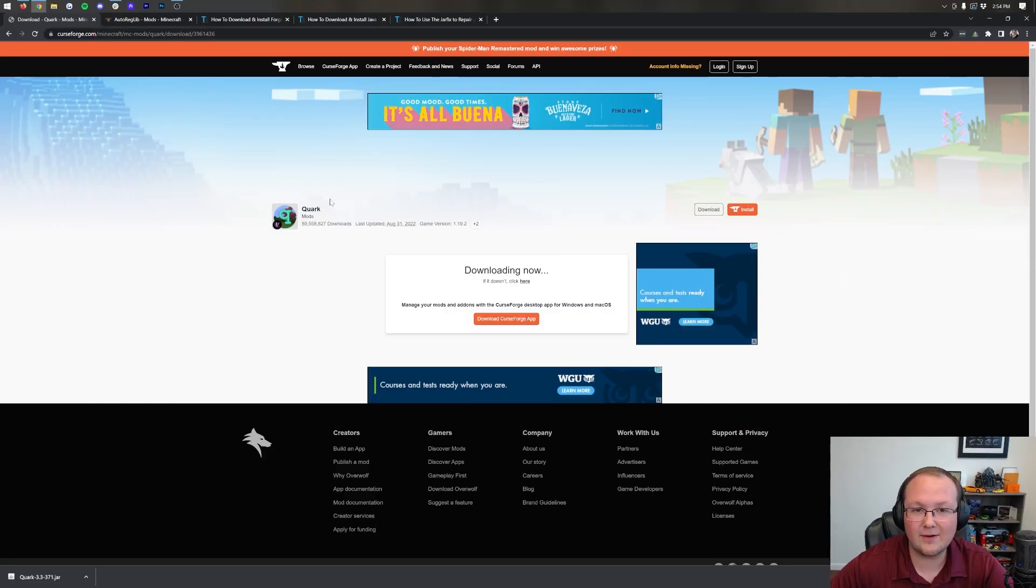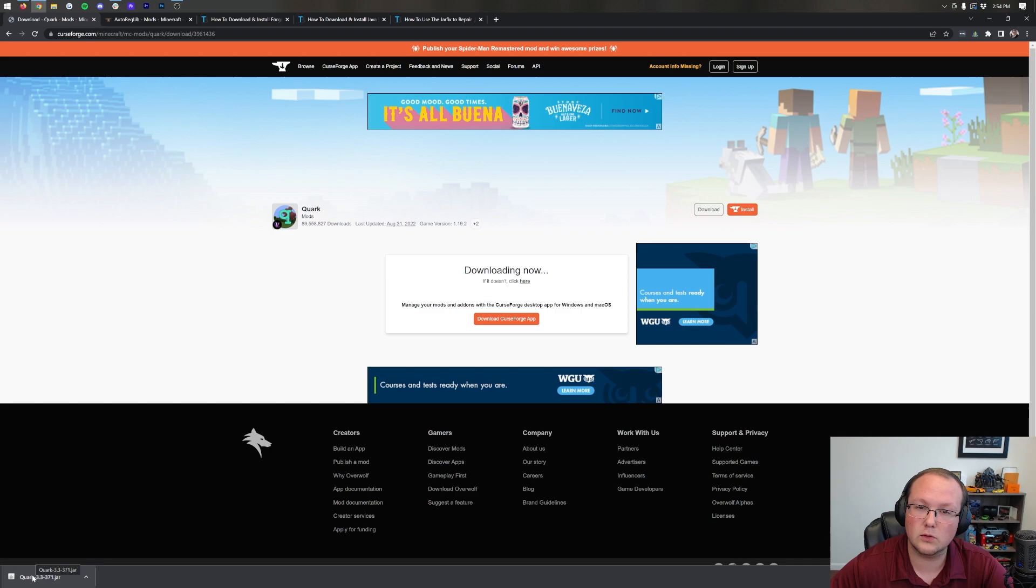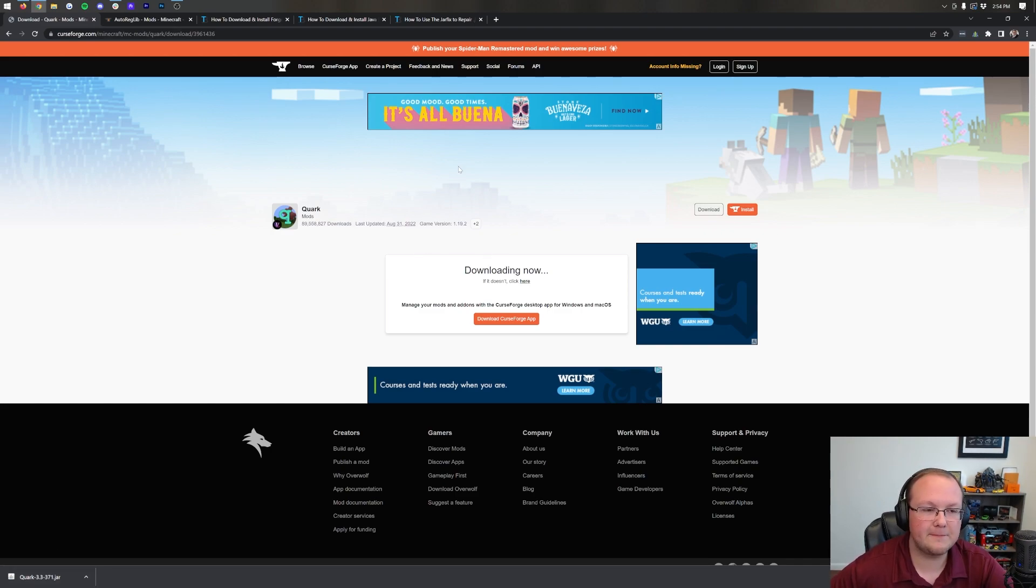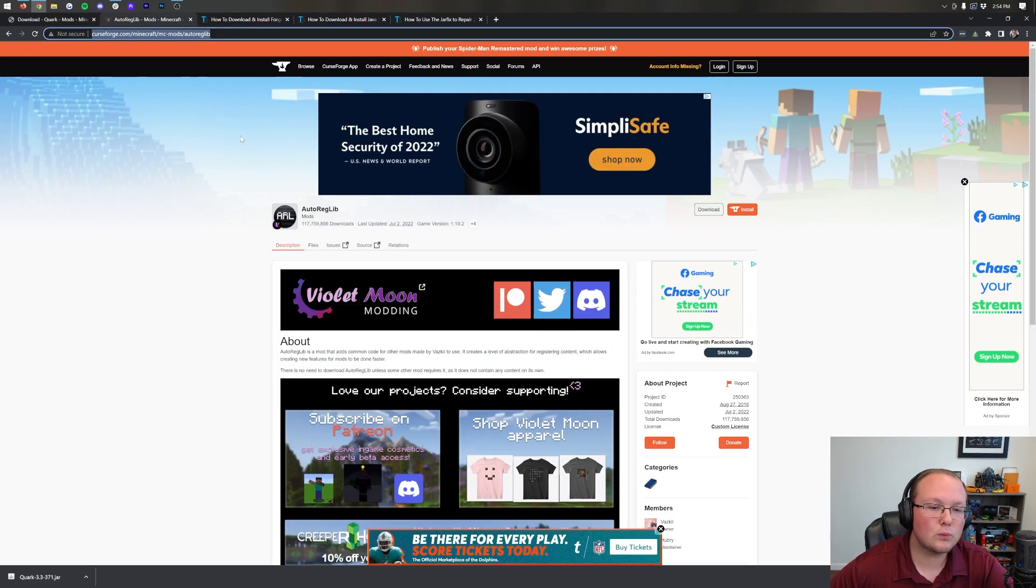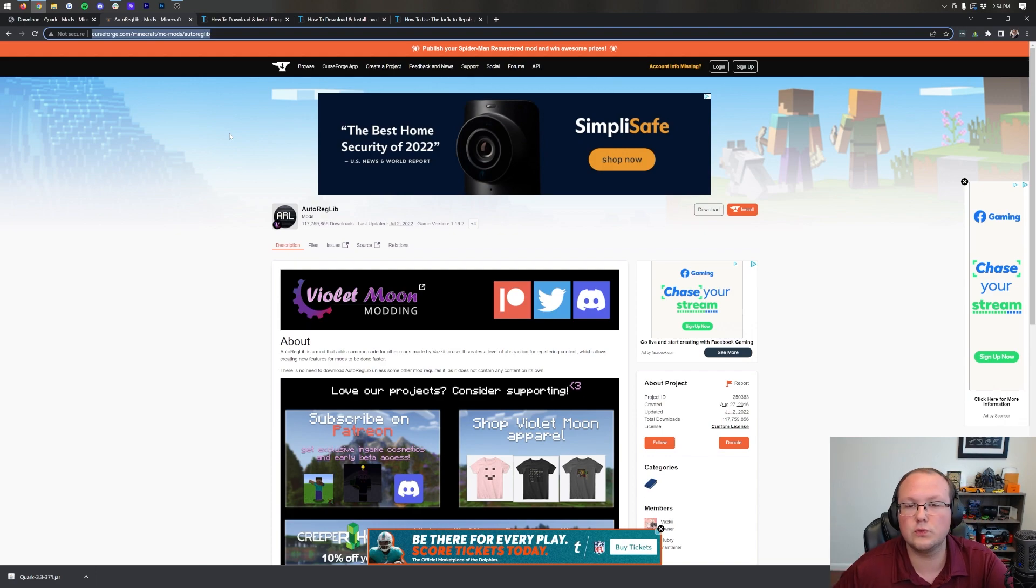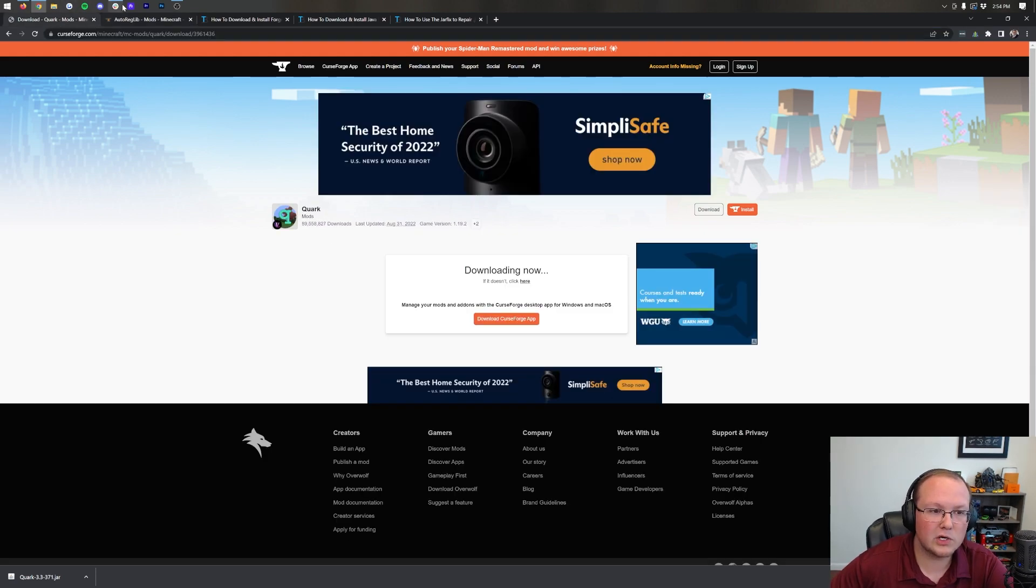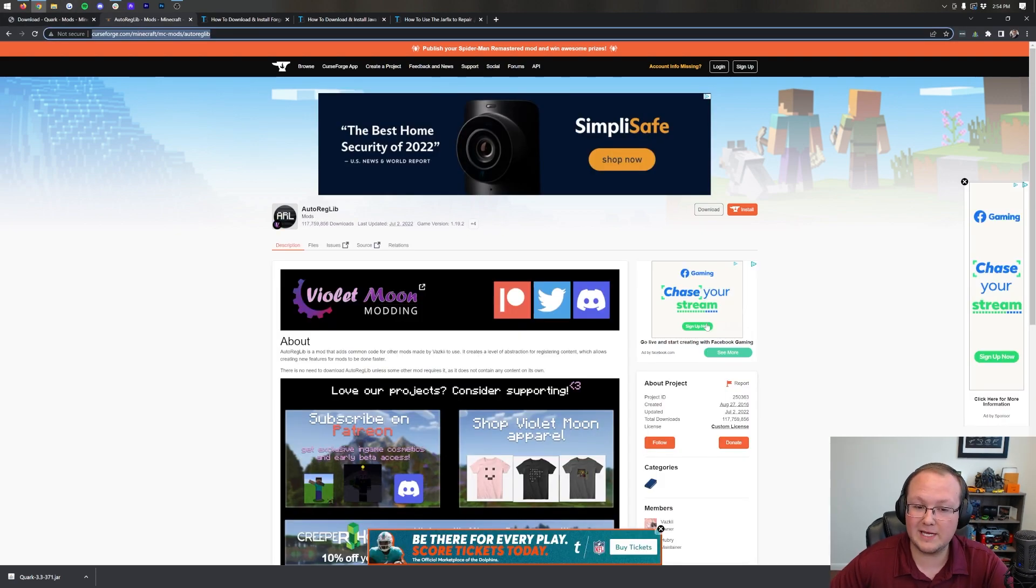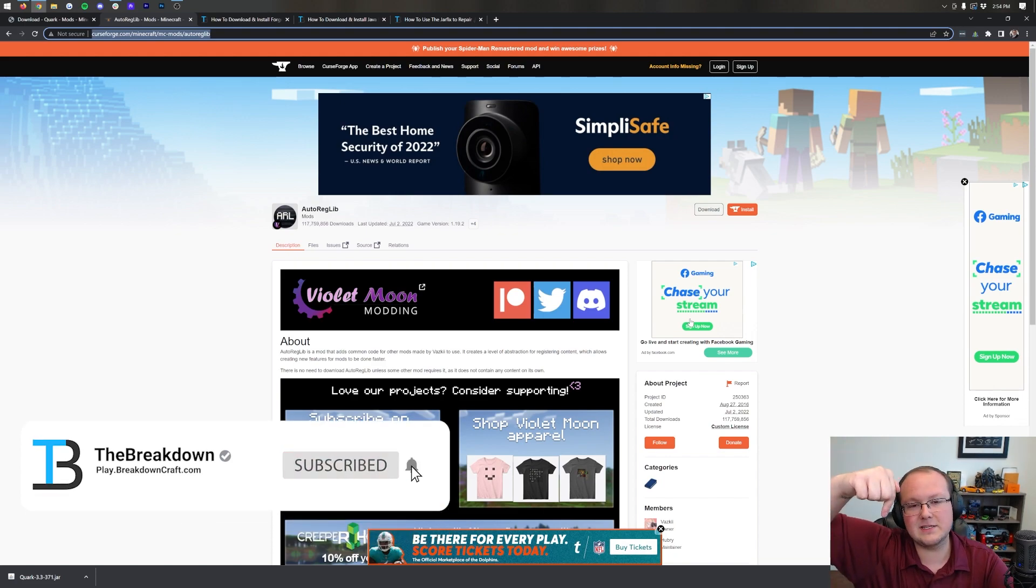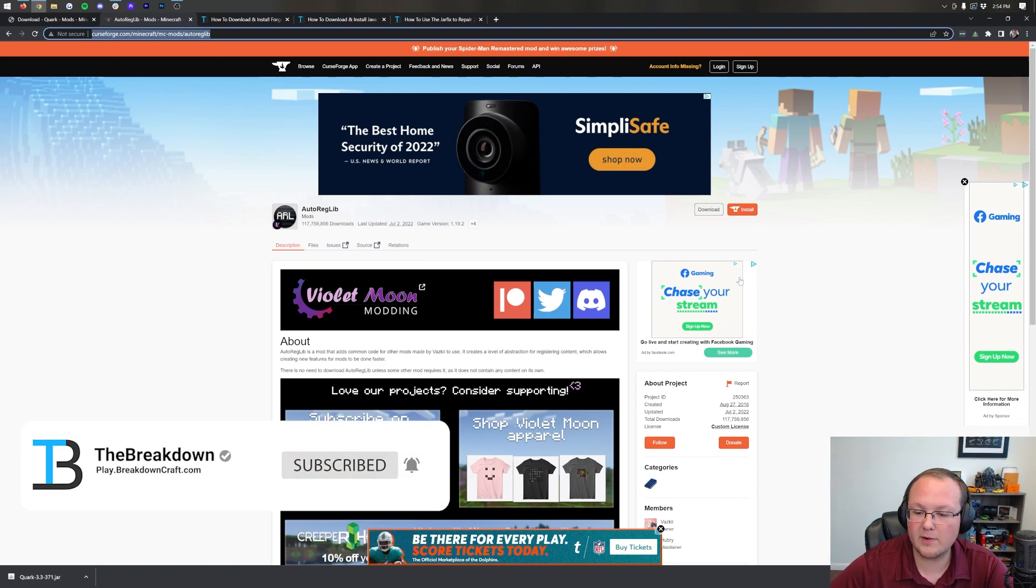Nevertheless, Quark is downloaded. You may need to keep this file on the bottom left in Google Chrome, or save it in Mozilla Firefox. It really does just depend on what browser you're using. Now, let's go ahead and download AutoRegLib, because this is the library mod that is required in order to run Quark.